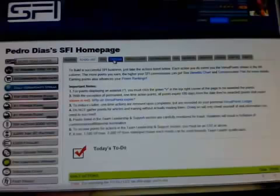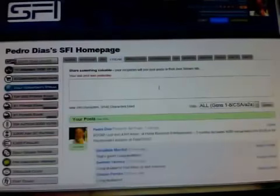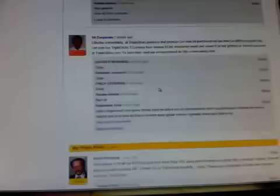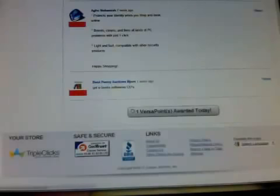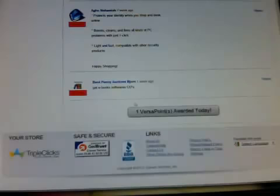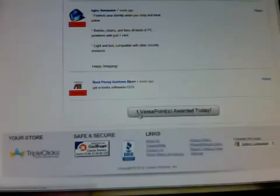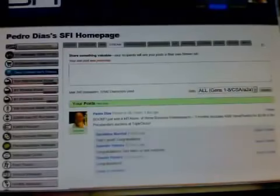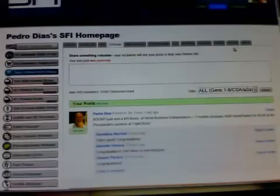You do the same on all the red tabs. On the stream, you go down and click on the blue tab. After you click, you have this one versa point awarded today. You do this on all red tabs.